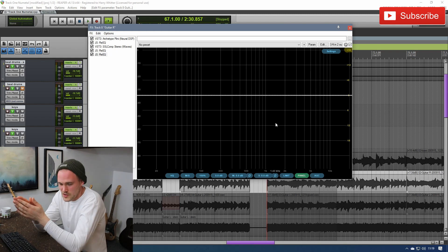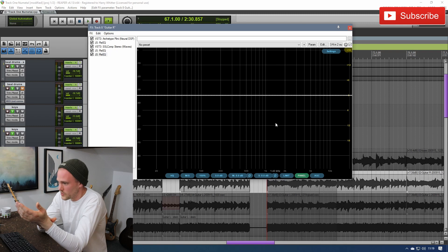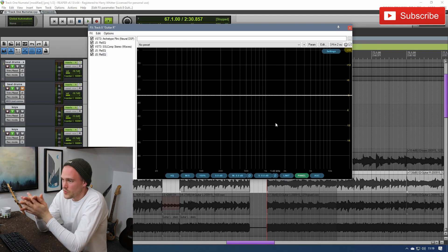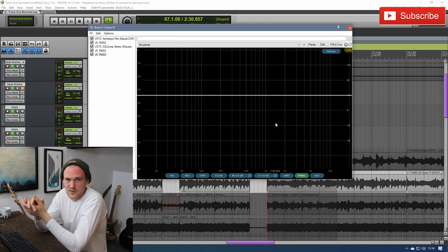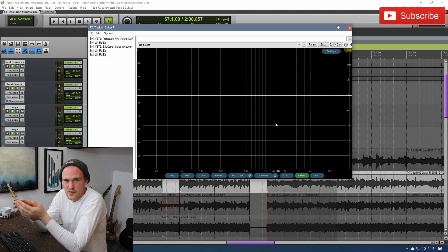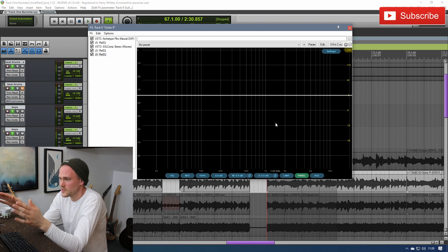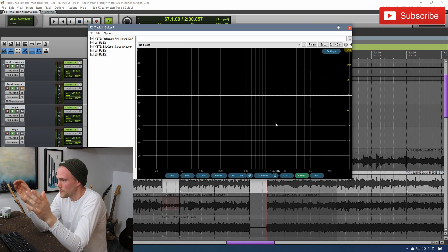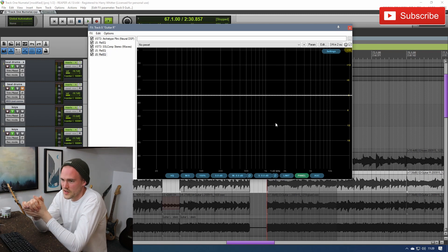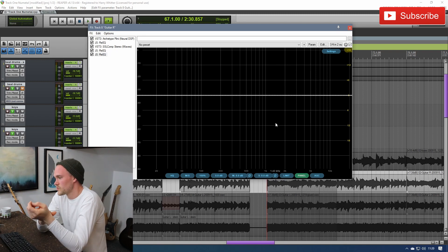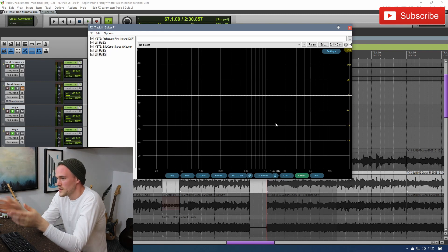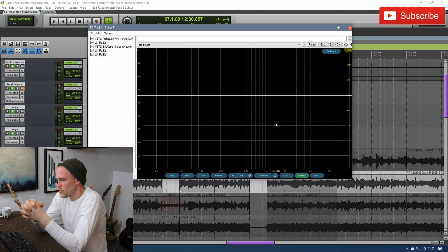When I first started using Reaper all those months ago now, I knew about the user-developed side of it but it wasn't something that I'd really wanted to get involved in. I definitely can't develop anything like this. But after digging deeper into the Reaper forums, I'm finding that there's people out there who are making things like this and it's so incredibly impressive.